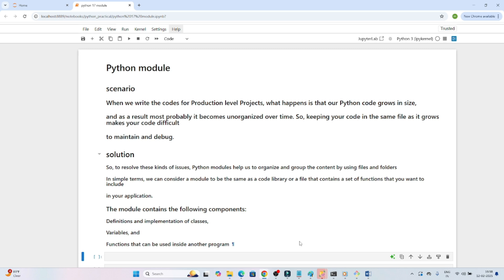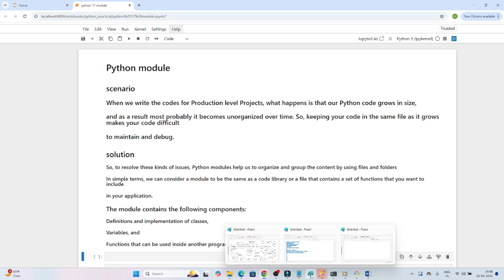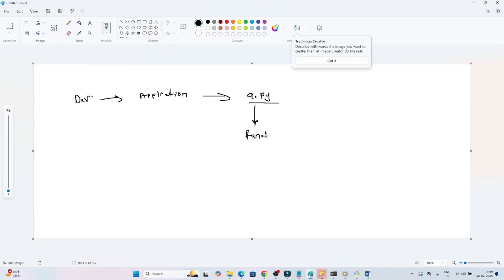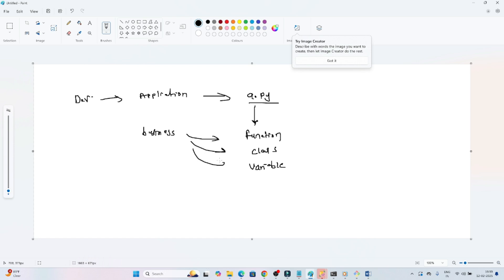Let's understand with a scenario, then we will move to the practical part. Suppose you are a developer working on an application built in Python. Generally, you will create a file `a.py` and in that file you will write different functions, classes, and variables based on the business scenario to solve the problem.